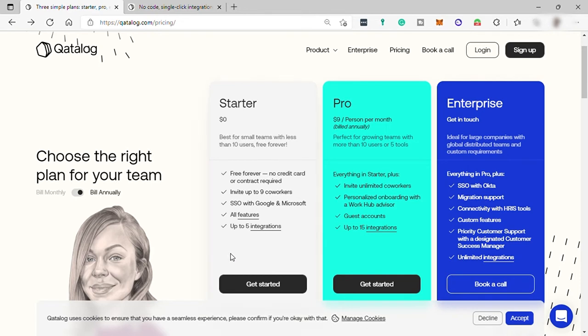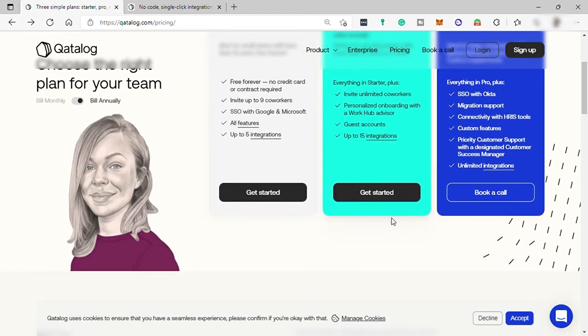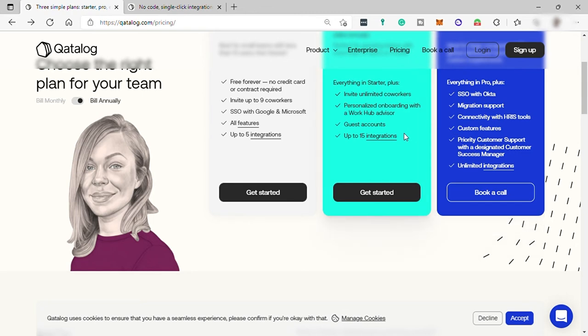And lastly, you can also have the enterprise ideal for large companies with global distributed teams and custom requirements. You can have everything in pro plus SSO with Okta, migration support, connectivity with HRIS tools, custom features, priority customer support with a designated customer success manager, and unlimited integration. So these are the three plans that you can choose from.